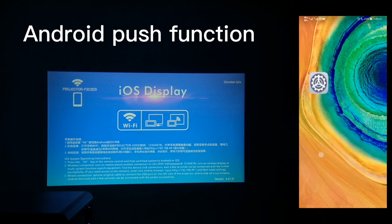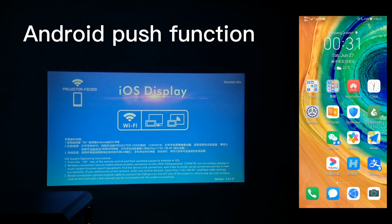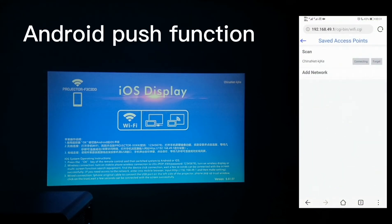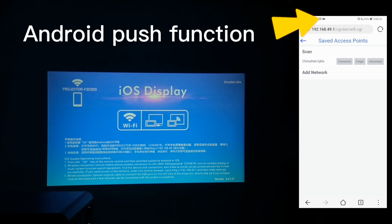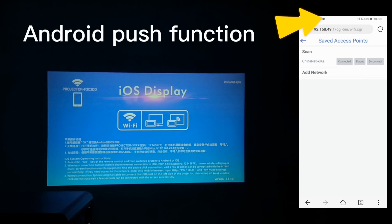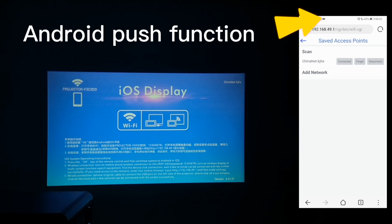Then we go back to the browser page. Go to the right side and refresh it. Then it will show connected. On the left top side, the Wi-Fi mark shows correctly.